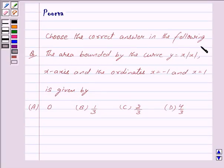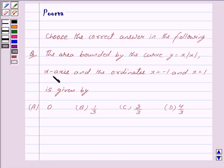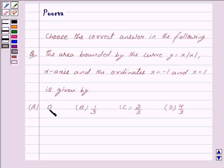Choose the correct answer: The area bounded by the curve y = x·|x|, the x-axis, and the ordinates x = -1 and x = 1 is given by: (a) 0, (b) 1/3, (c) 2/3, (d) 4/3.